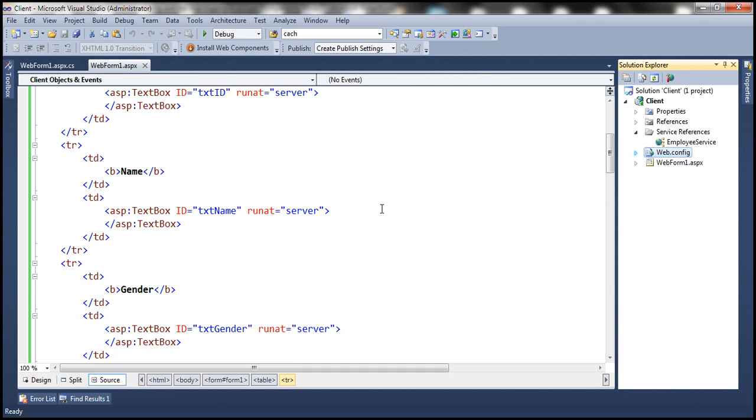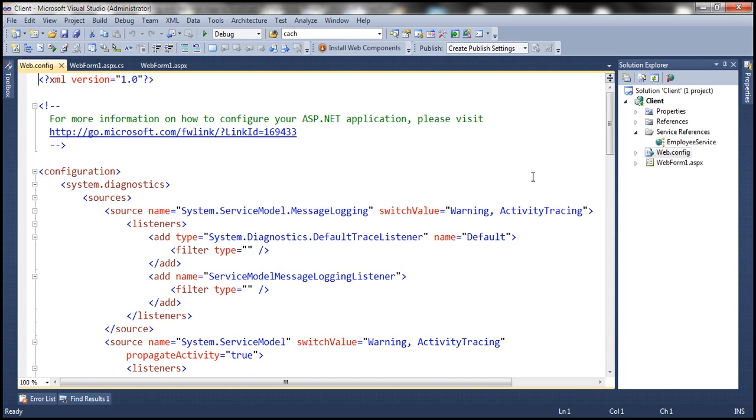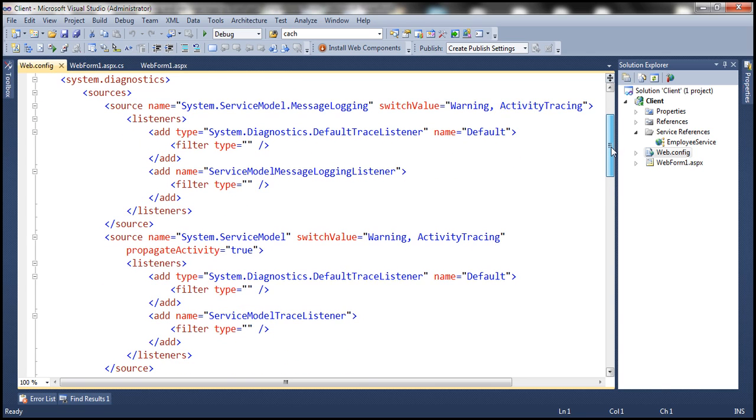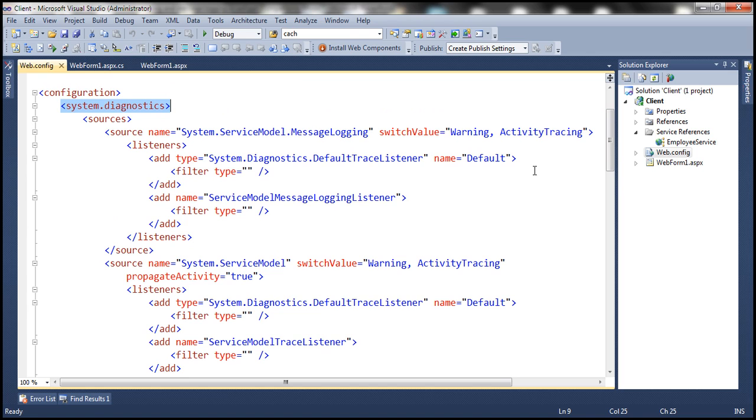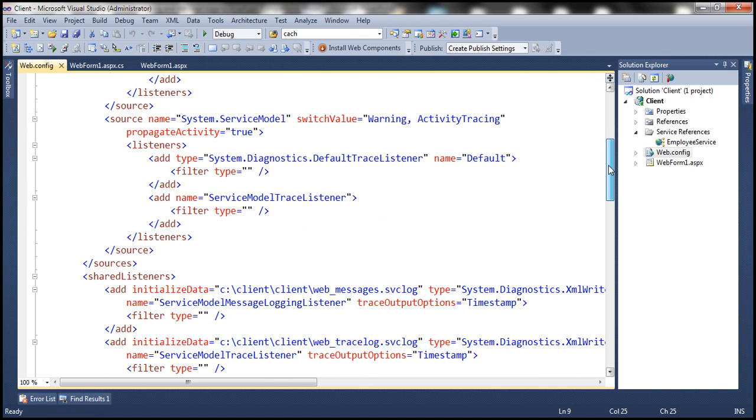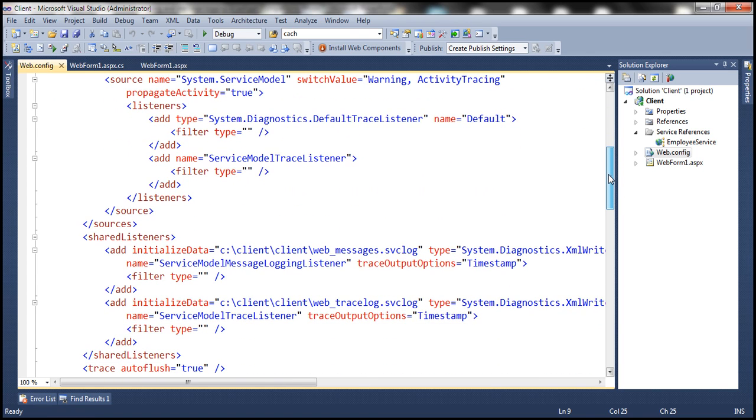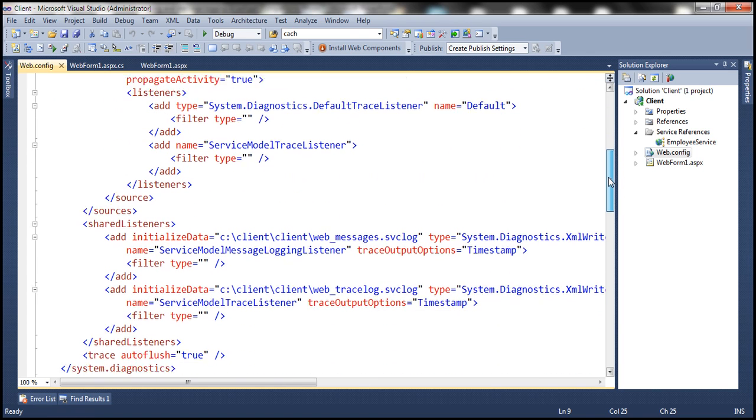What this has done is added the configuration to the web.config file that's required to enable tracing and message logging. Look at this: under Configuration, we have system.diagnostics element, and underneath that we have a lot of configuration which basically enables tracing and message logging.